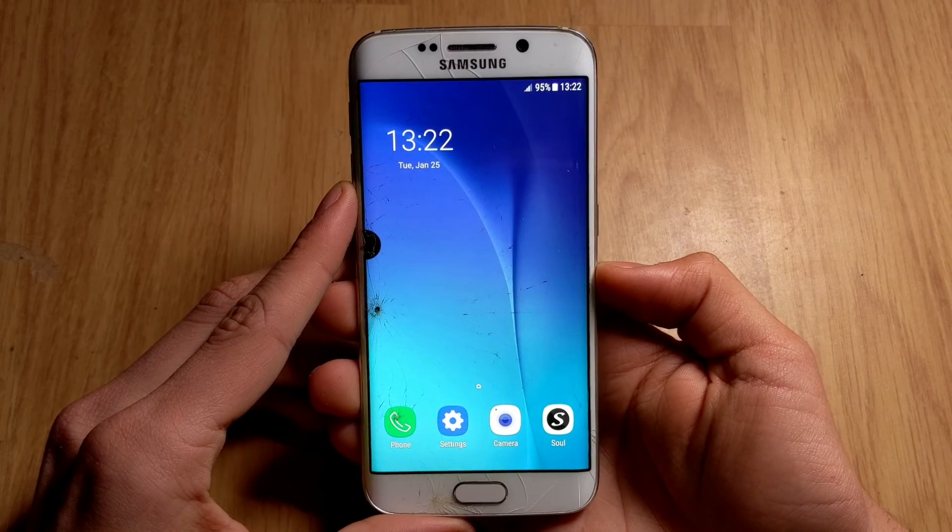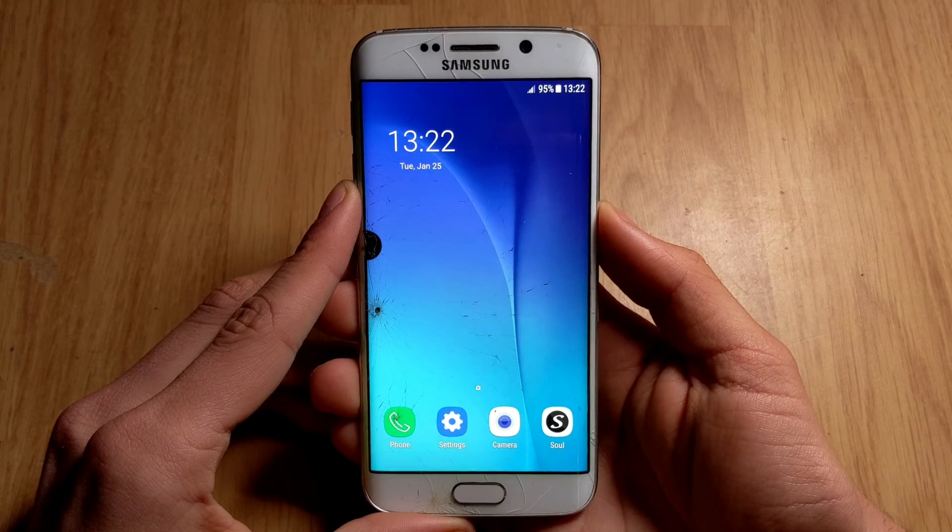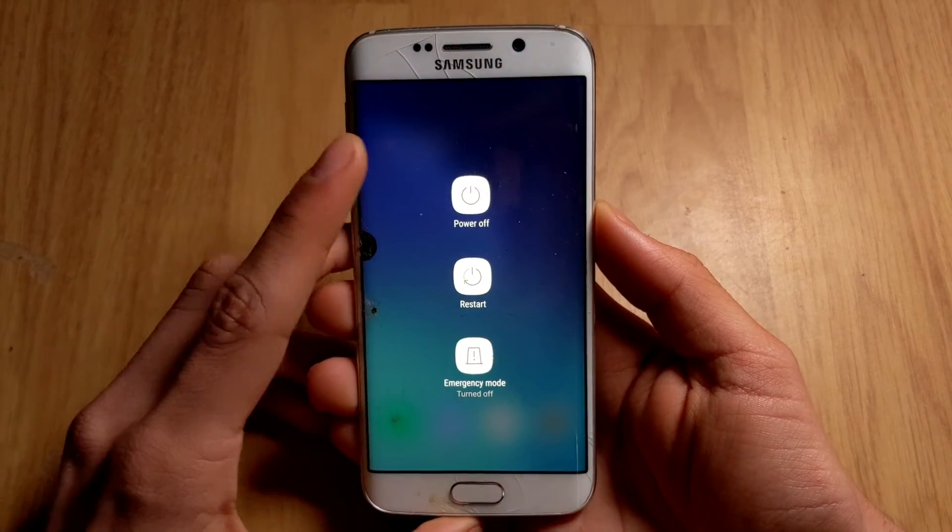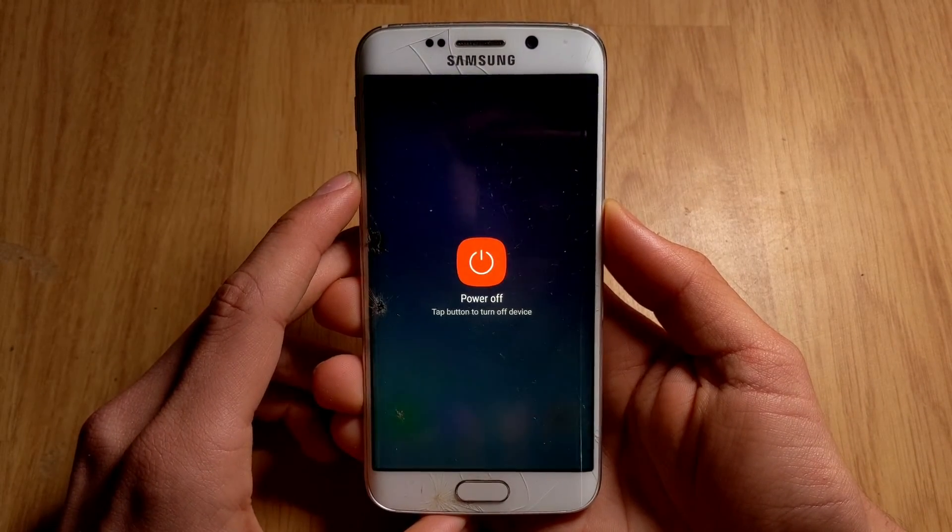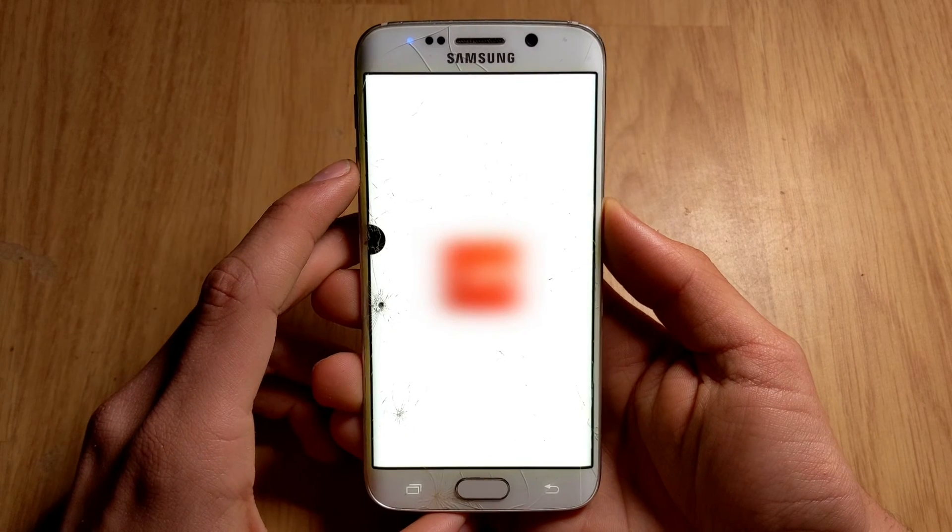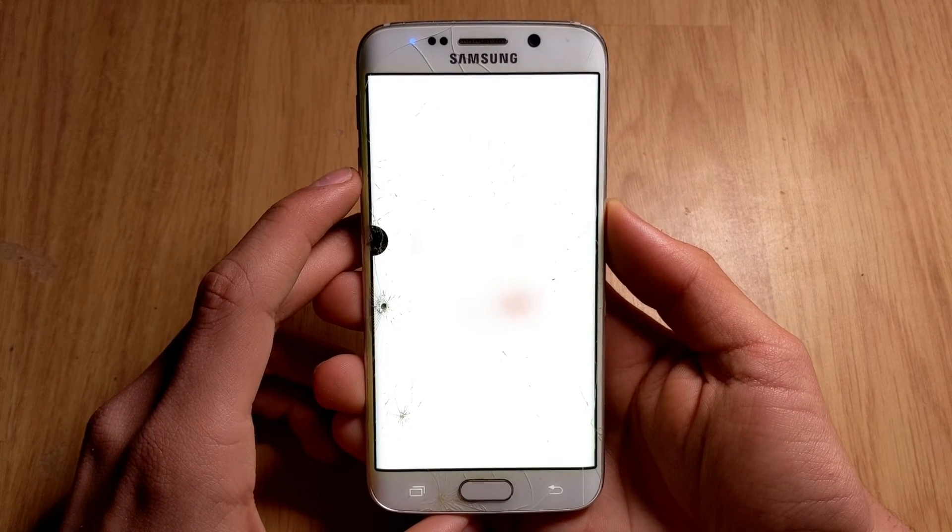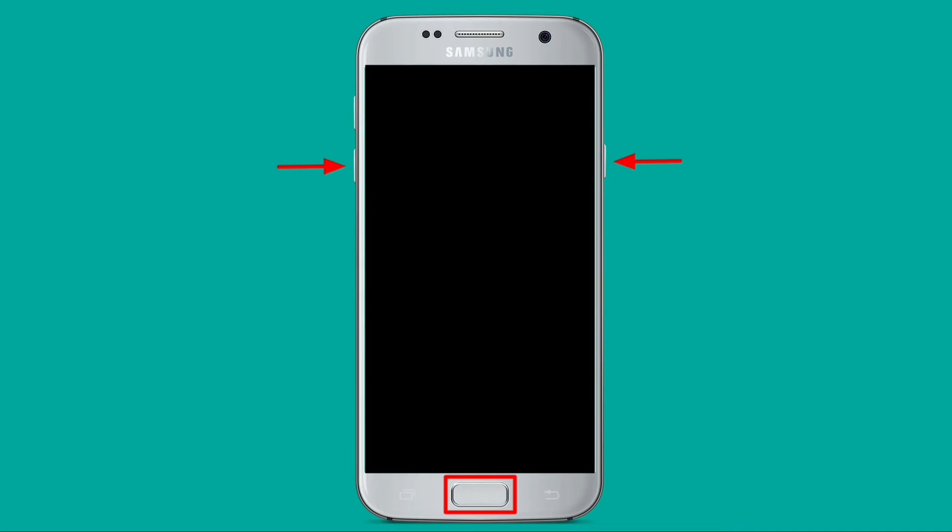Step 4: Now hold down the power button of your smartphone and then click on Power Off. Once the smartphone is off, press and hold simultaneously the power button, the home button, and the volume down keys.